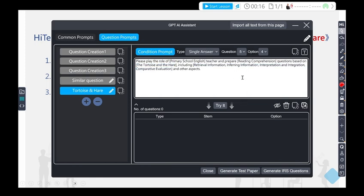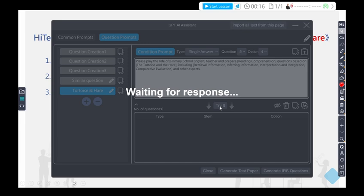Then click the Try It button to have GPT start generating questions. After a few seconds of processing, the questions will be ready. You can browse the question content, options, and analysis.